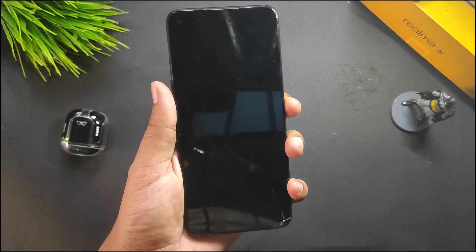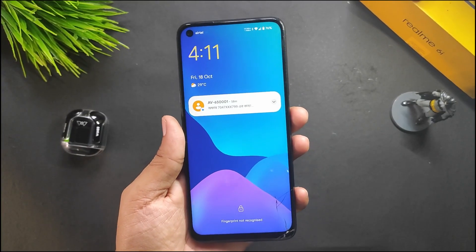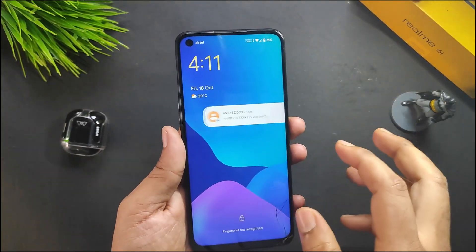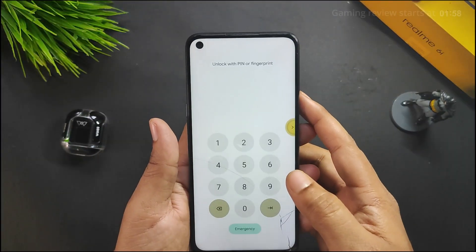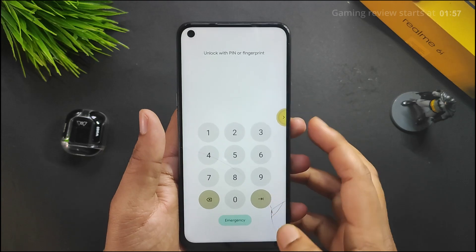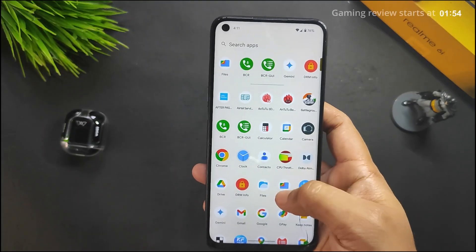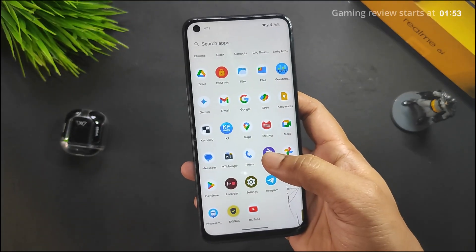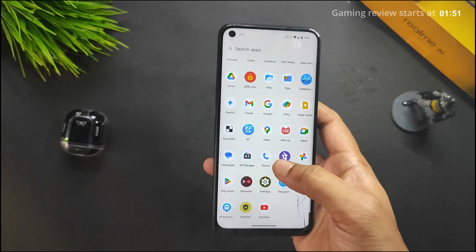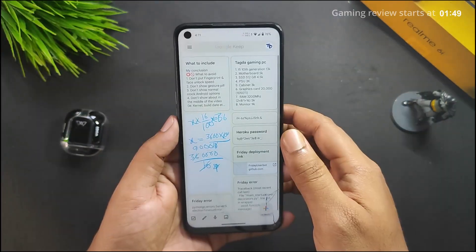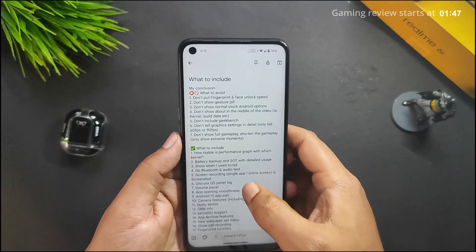The lock screen UI is very similar to Android 14, and pulling it up shows it's identical to Android 14. For this beta update there's no major change compared to Android 14, but at least we have Android 15.